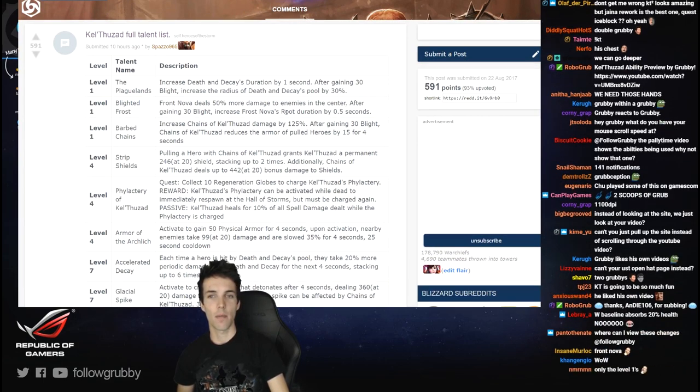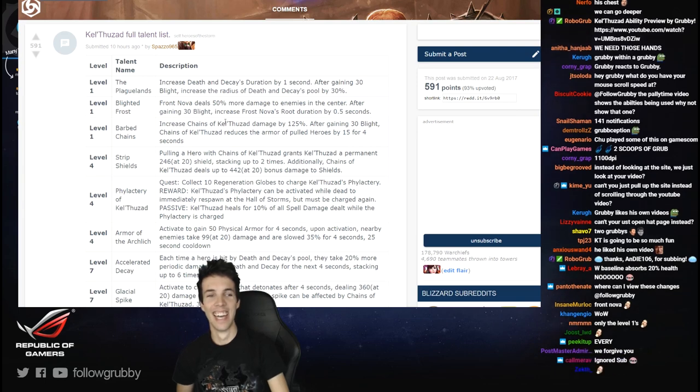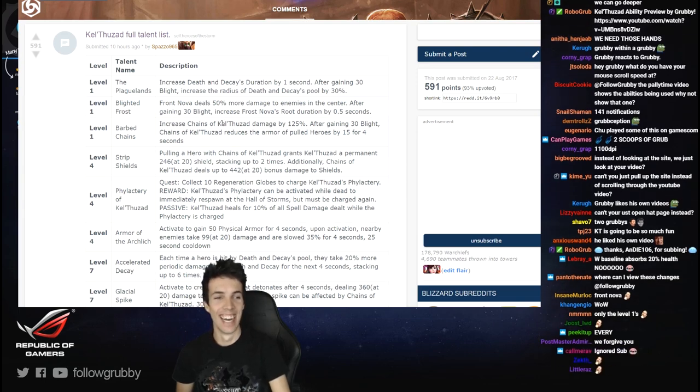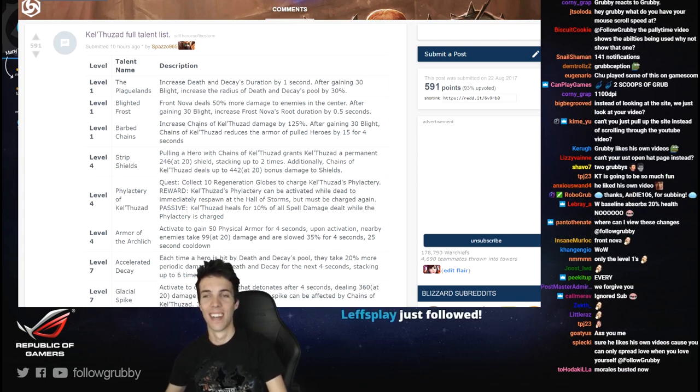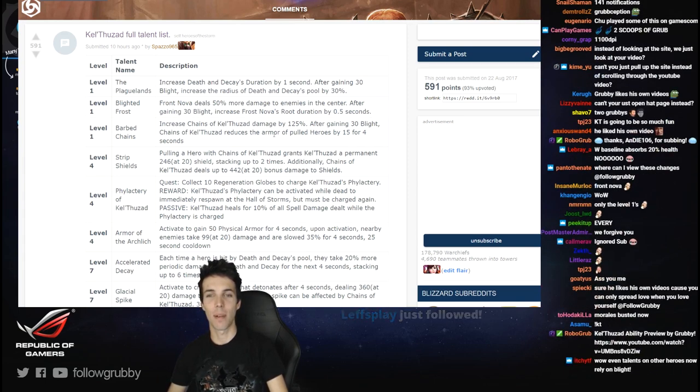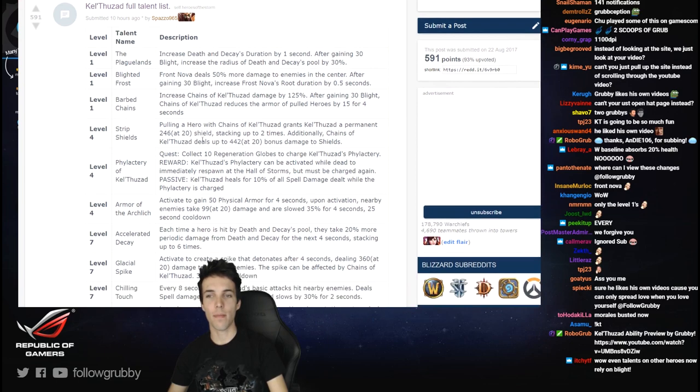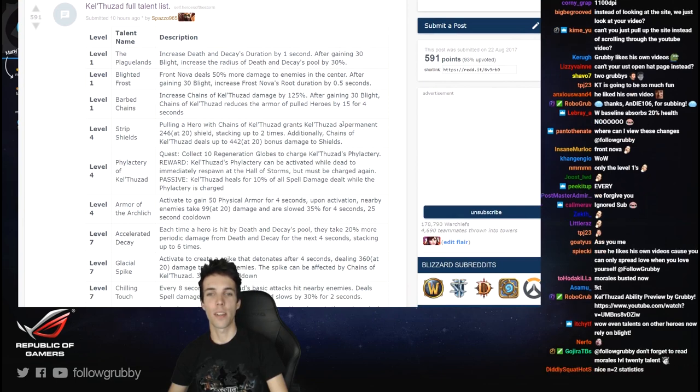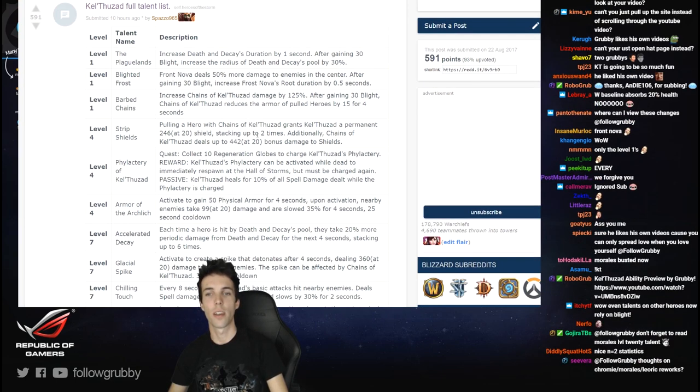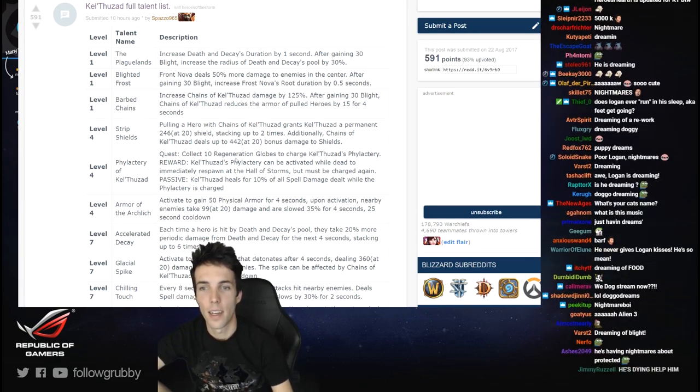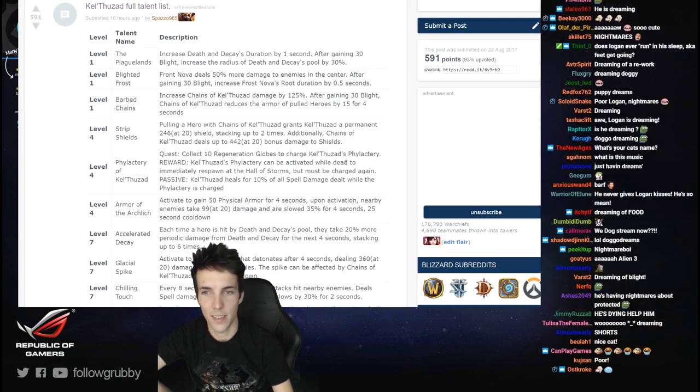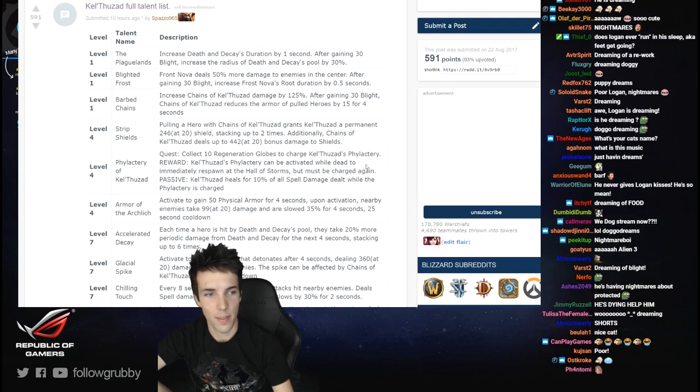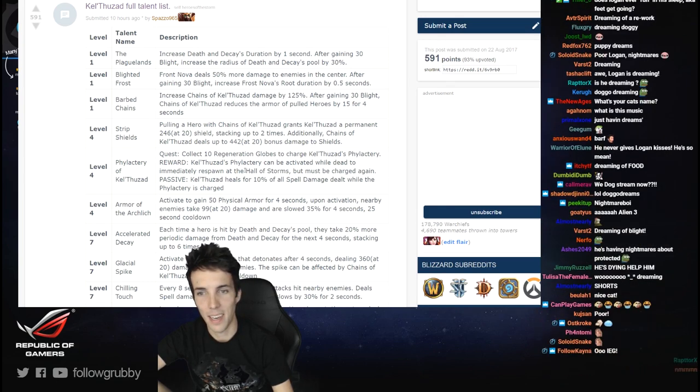After 30 blight, Frost Nova root is increased by half a second. Cool, increase the Chains. Andy, Egotist, Spooky, thanks for the subs guys, appreciate. Increase Chains of Kel'Thuzad damage after the blight, it also reduces the armor and iron. Pulling a hero with Chains of Kel'Thuzad grants Kel'Thuzad a permanent shield stacking up to two times. Okay.